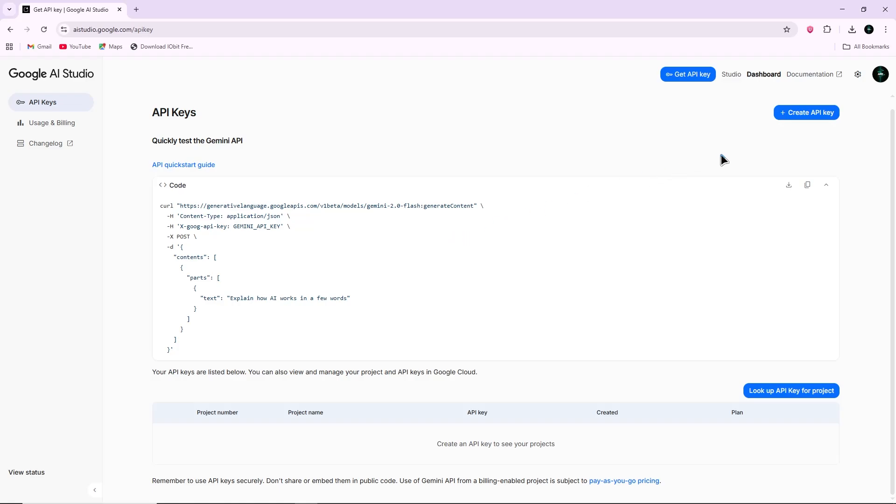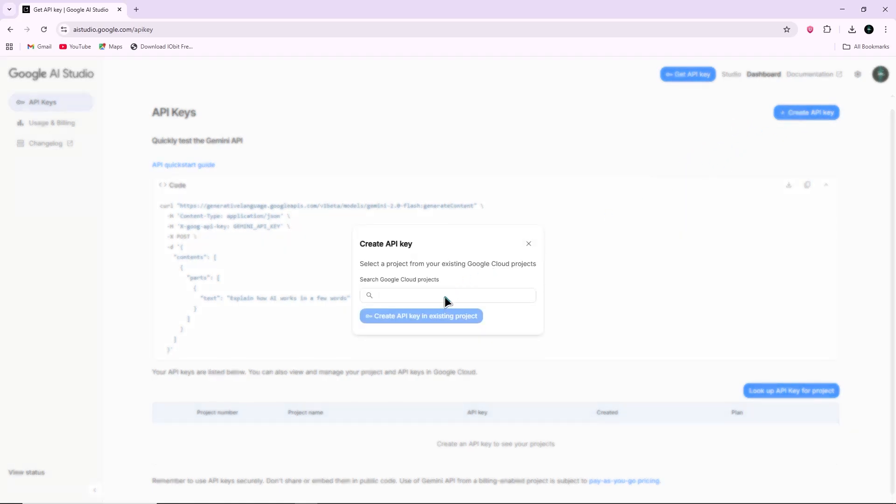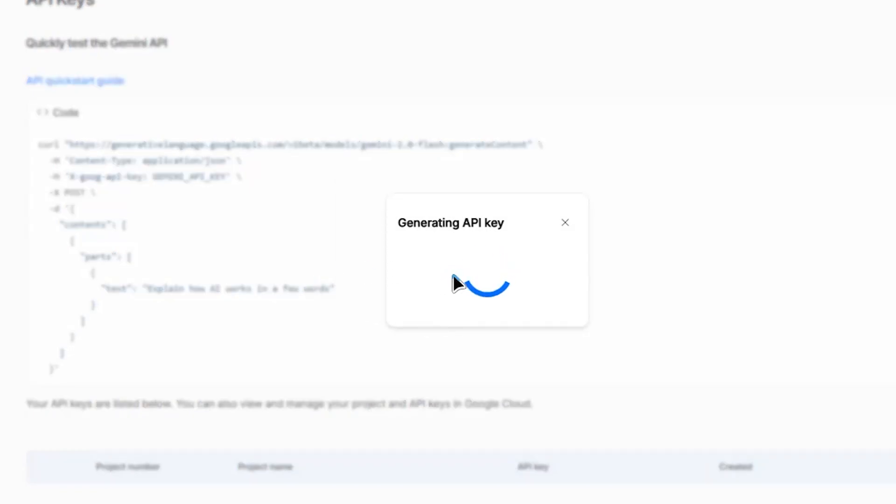Go to the Google AI Studio website, log in, and create an API key for Gemini. Copy the key.